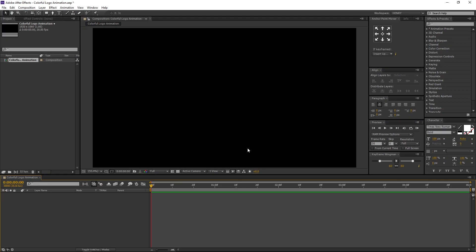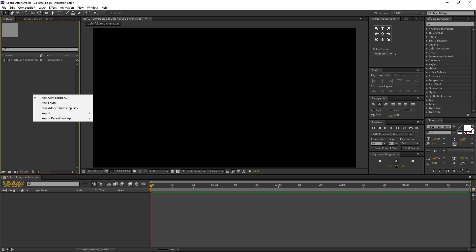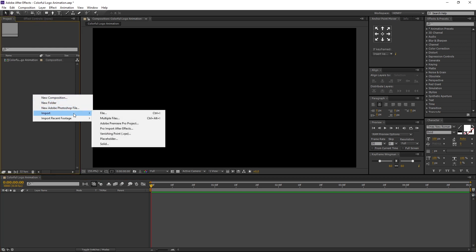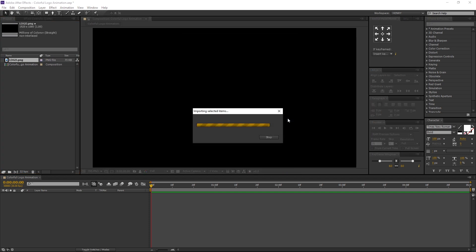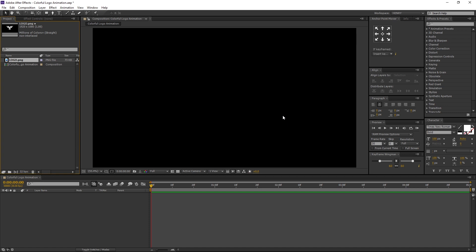Let's import our project file. Right click on the project window, import file, select the file, and open. You can download the file from the link in description.